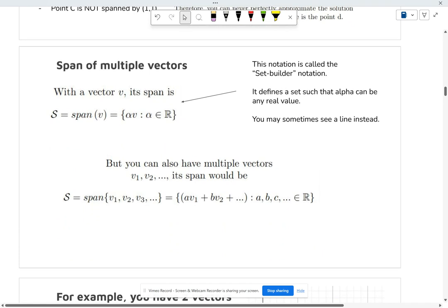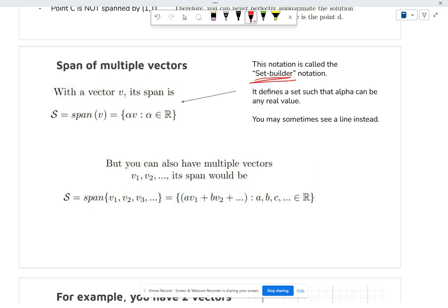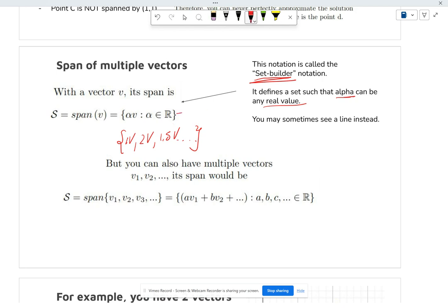The span of a single vector is a set such that you can pick any alpha to create a vector. This notation is called set builder notation — it defines a set such that alpha can be any real value. You pick alpha equals one: that's v inside the set. You pick two: that's 2v inside the set. You do this over and over for any real alpha value. This notation helps us build an infinite set because there are infinite real numbers.